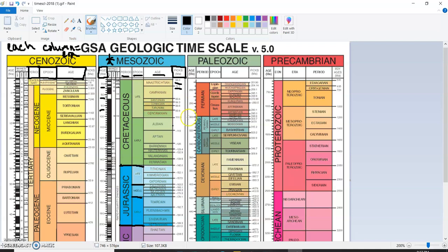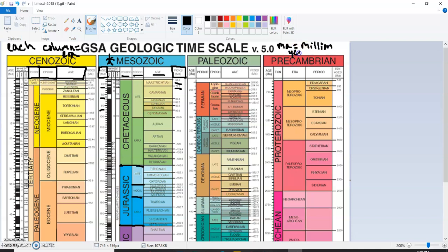Now, if you notice, both the picks side and the age over on the side here, they have MA. MA is our unit. MA means million years ago.